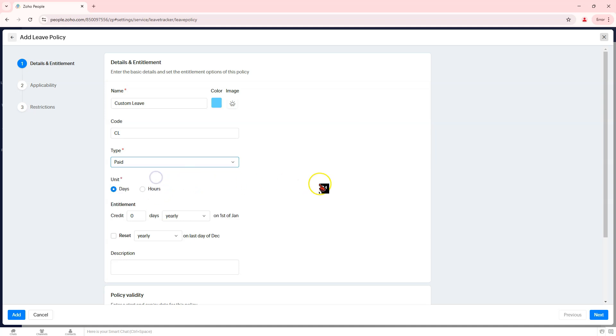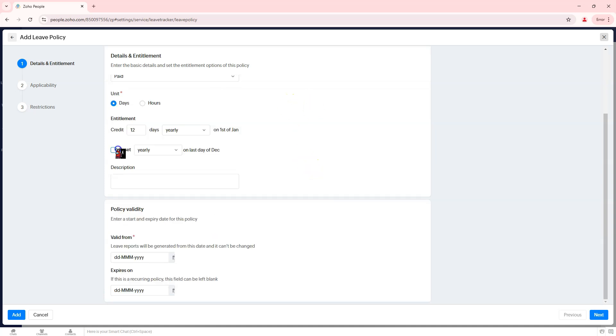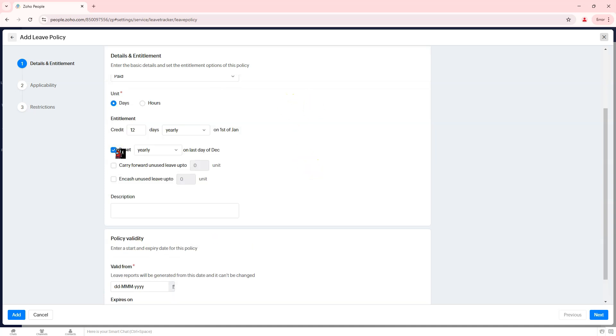Define the leave unit. Specify whether the leave will be calculated in days or hours. Set leave entitlement under entitlement. Enter the number of leave credits employees will receive. Choose whether leave is allocated annually or monthly. Enable leave reset options if applicable.